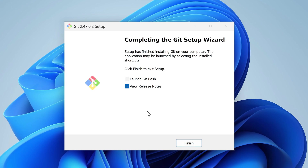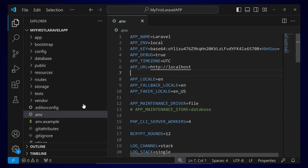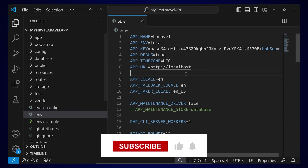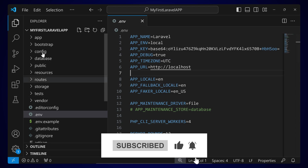Now click Install and wait for this to complete. Once the installation is complete, uncheck the option and click Finish. Now we'll be using a Laravel project to show you a demo of how to push your project to GitHub.